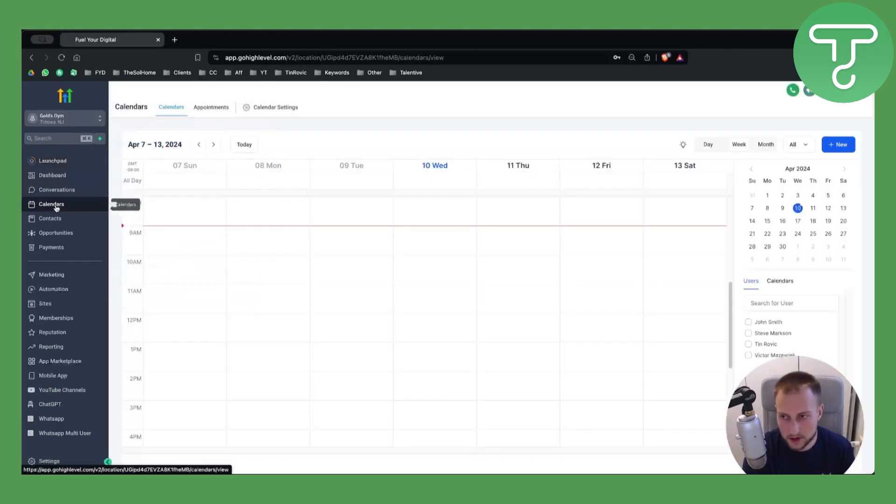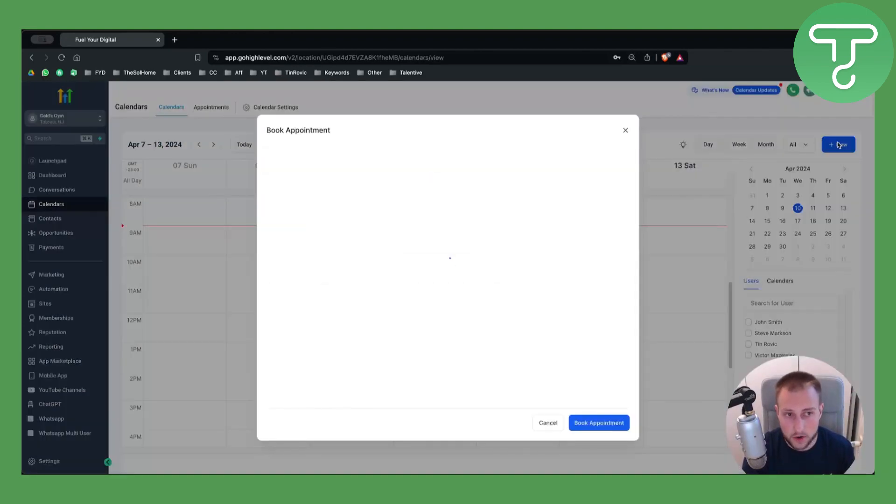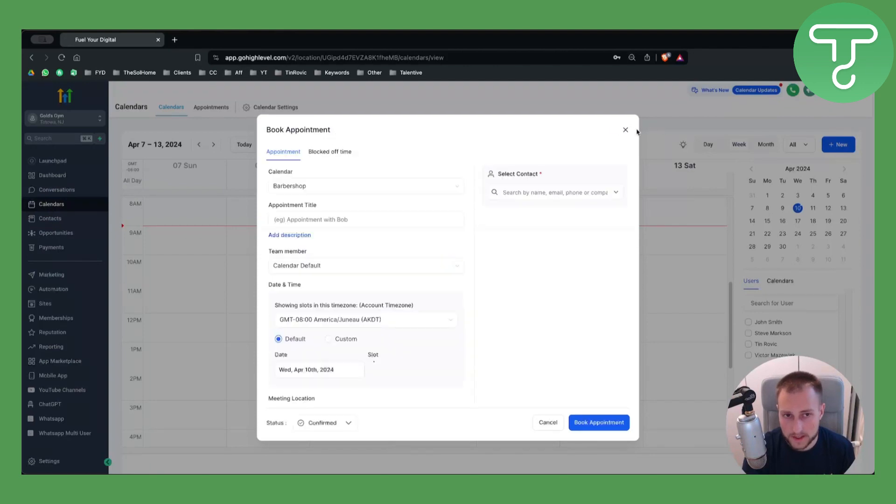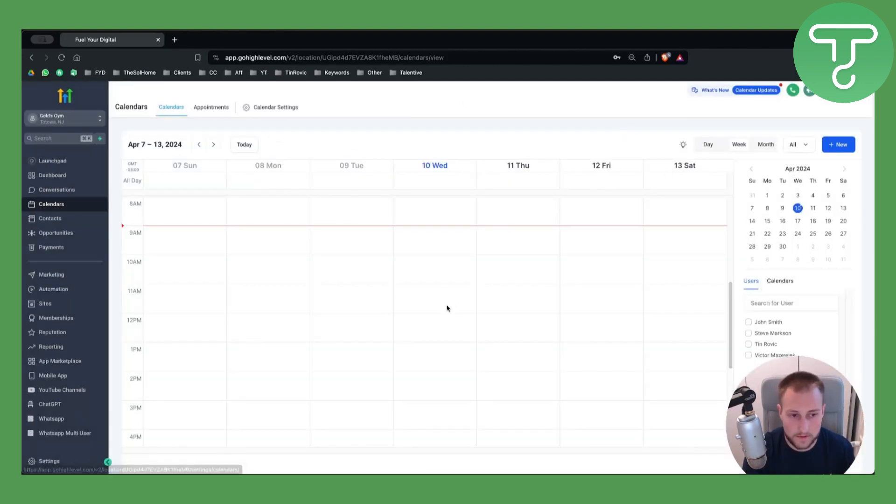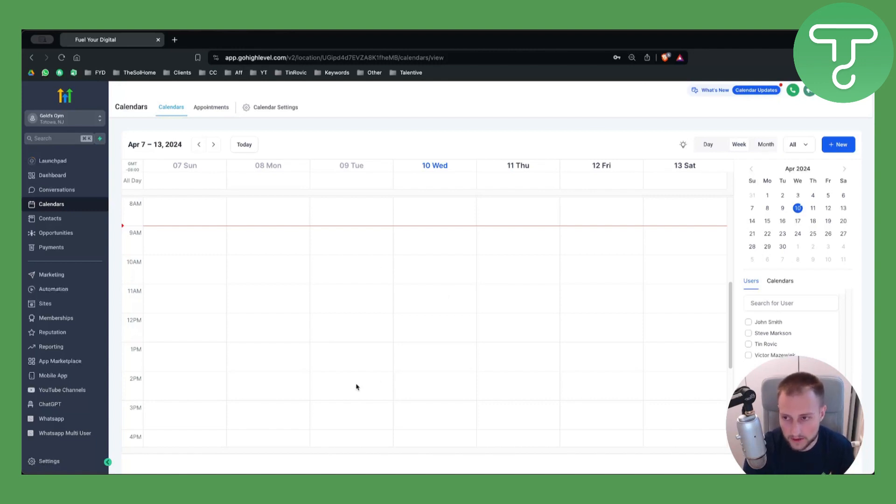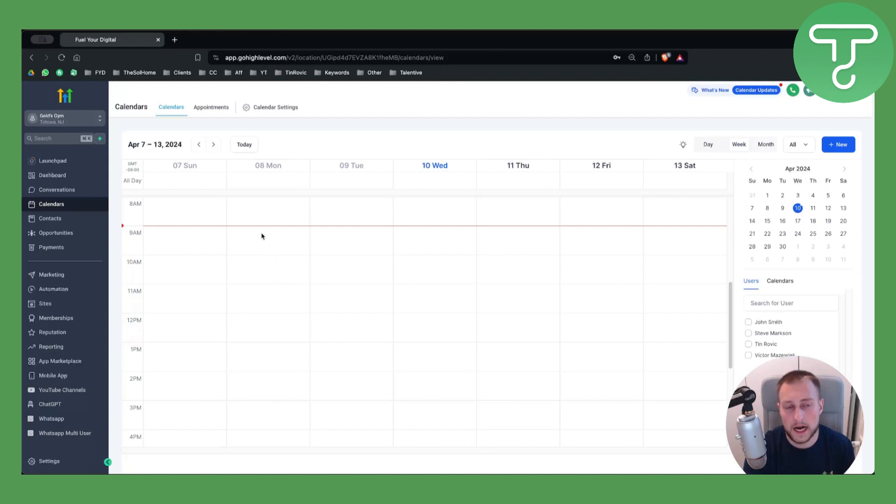Obviously this is an appointment. We want to go to Calendars, and here if you don't have any calendar, you'll want to create a new calendar. A single calendar will do its job. Once you do that, you will be able to go here and you will have calendars as you can see.